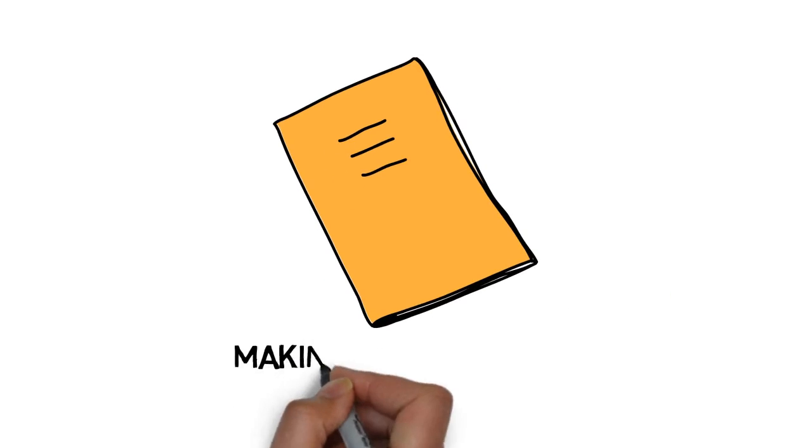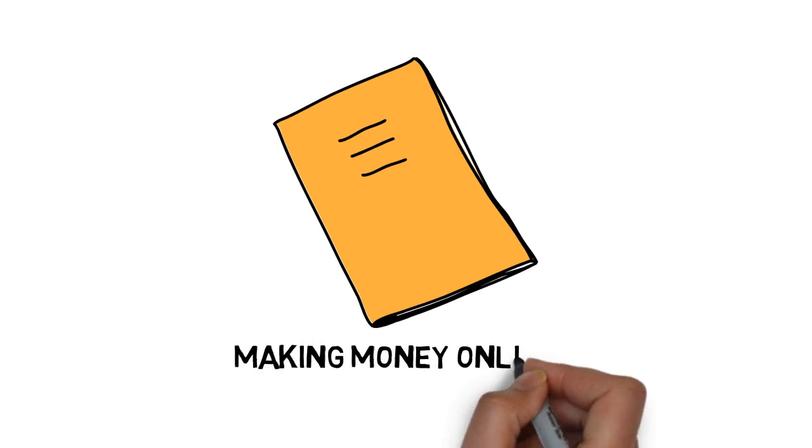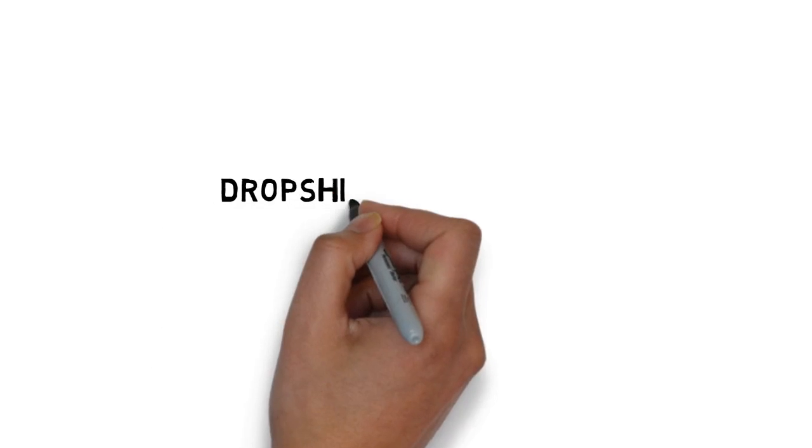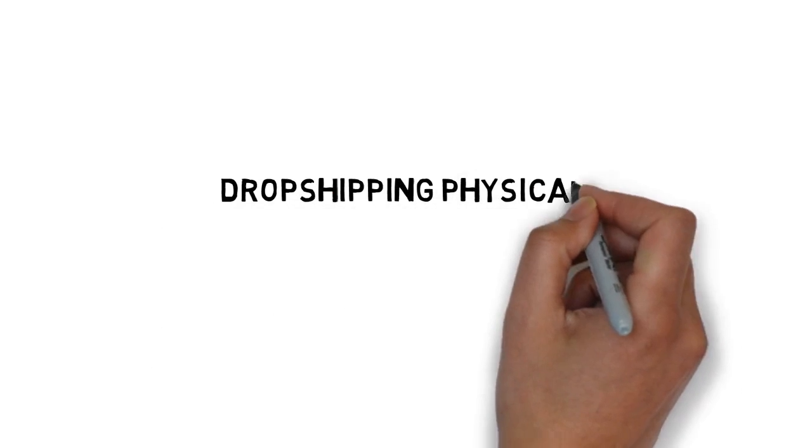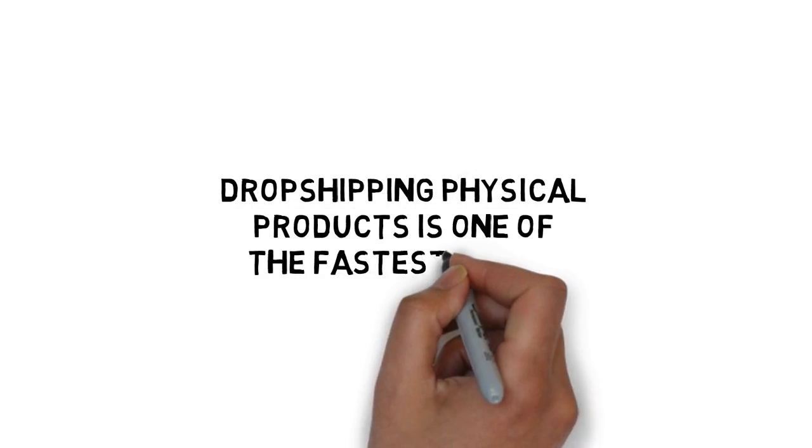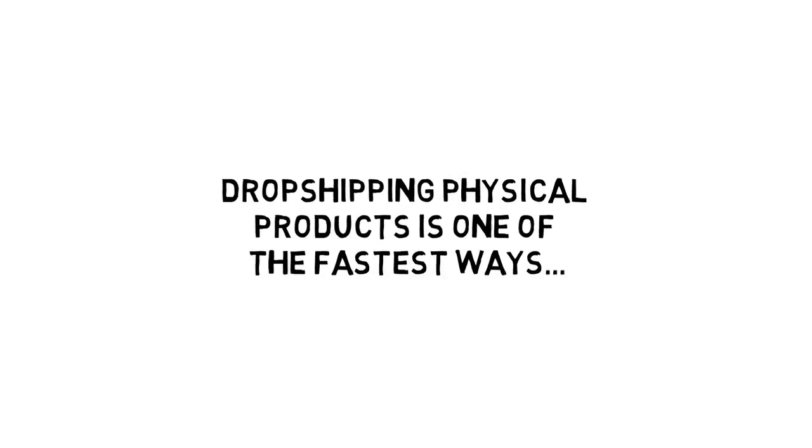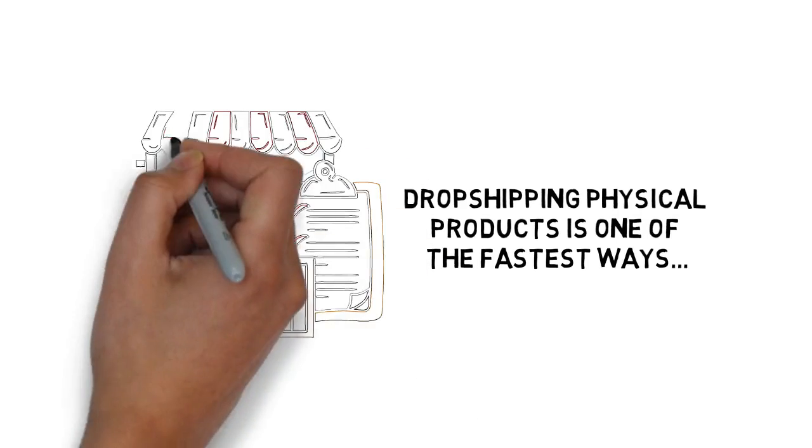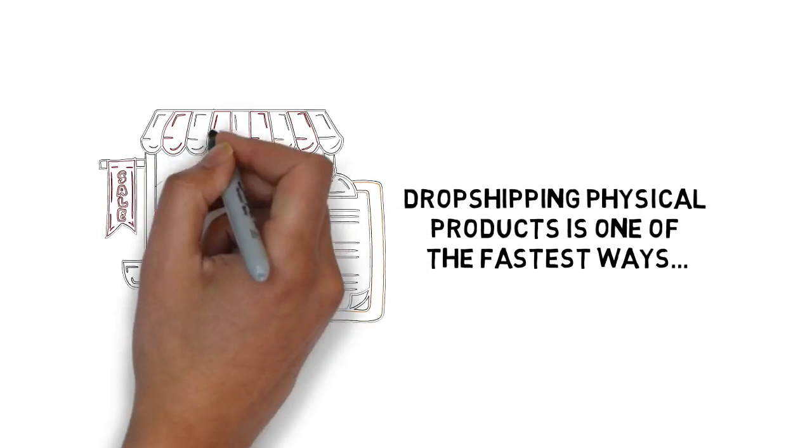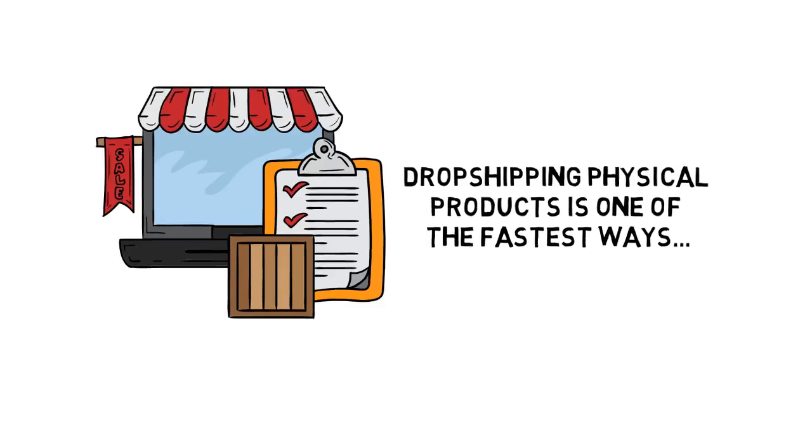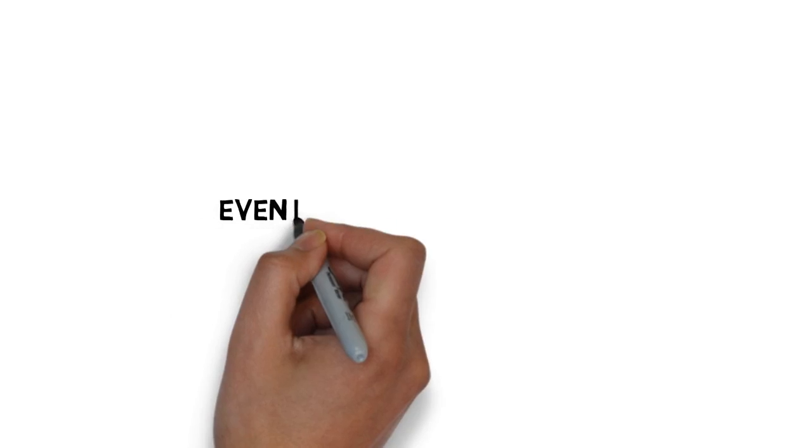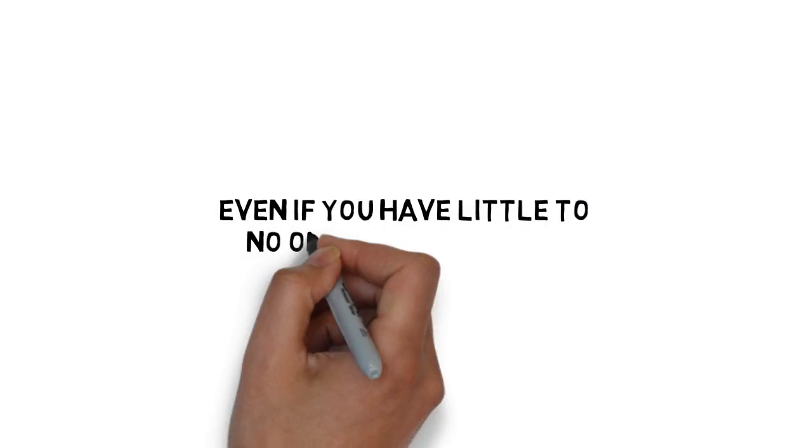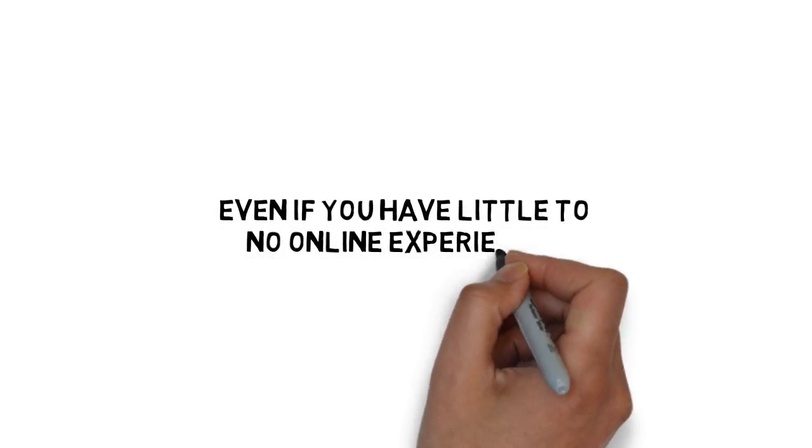If you're looking for a simple method for making money online, dropshipping physical products is one of the fastest ways to get up and running and making money, even if you have little to no online experience.